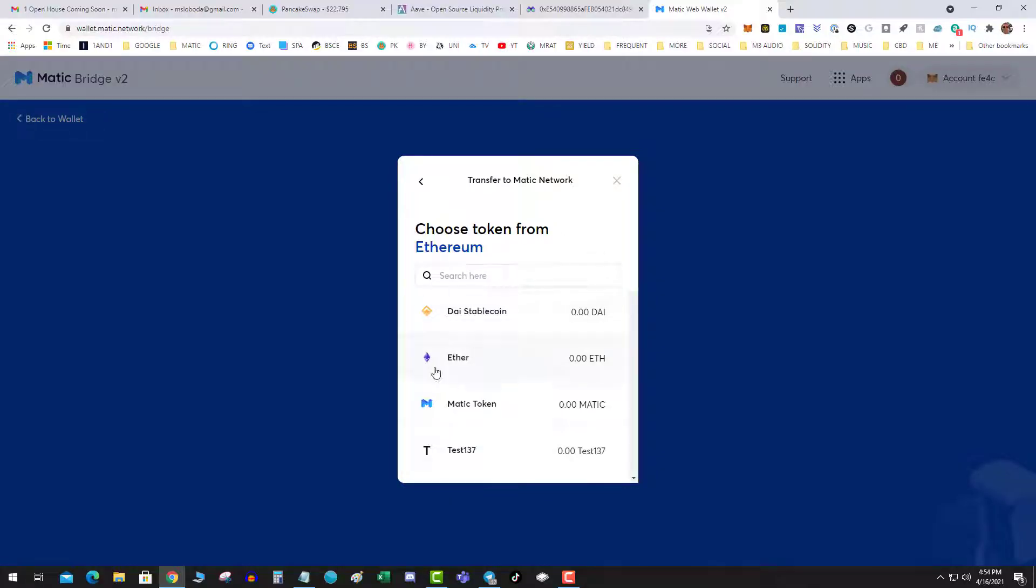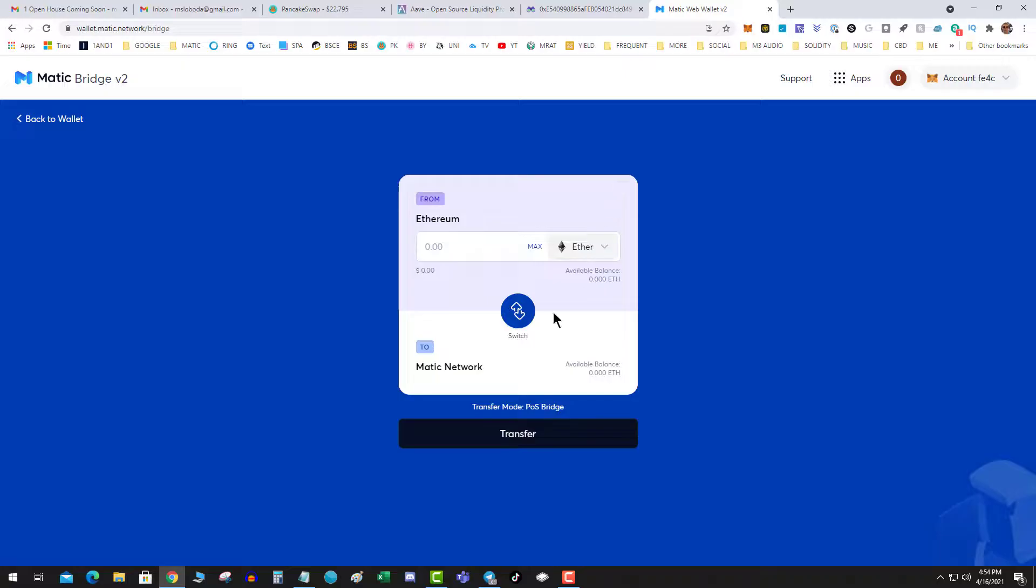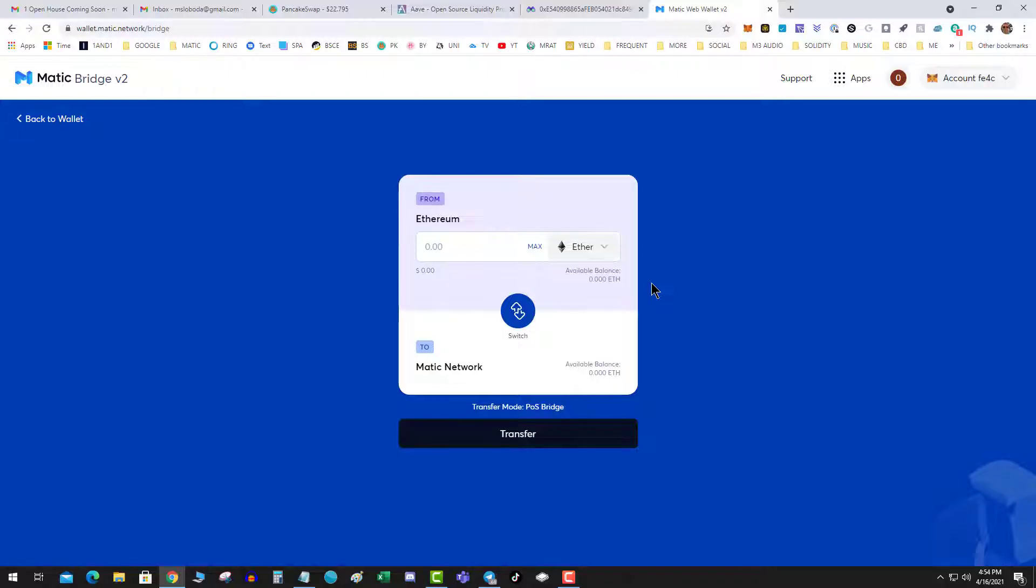This allows you to send ETH or one of these other Ethereum tokens like mainnet Matic and it converts it to the Matic network. Keep in mind, if you're coming over from ETH to the Matic side, you're going to have to spend that gas. That's the disadvantage of this, but it still works if you want to do it from the ETH side if you're not on the Binance Smart Chain.